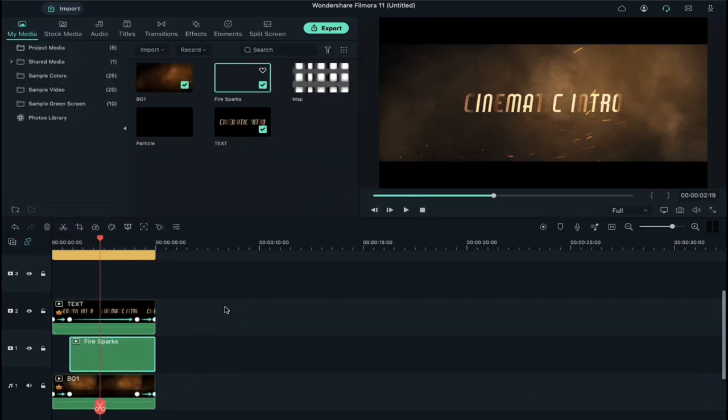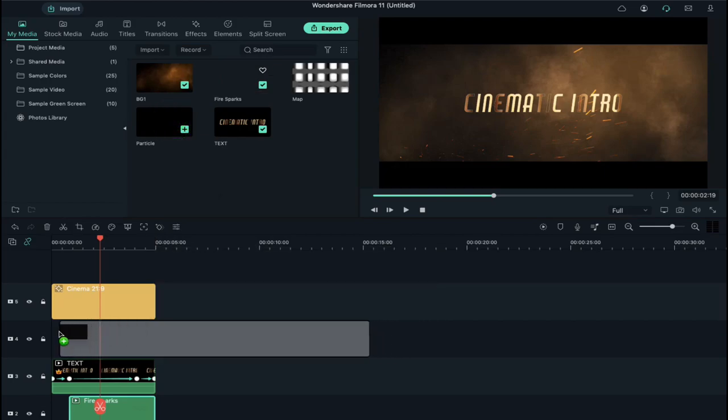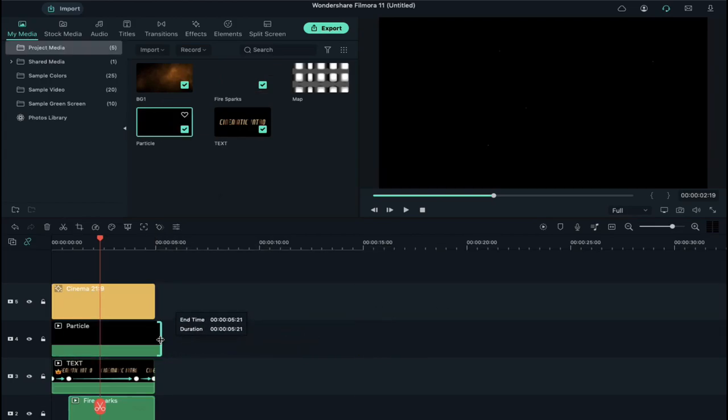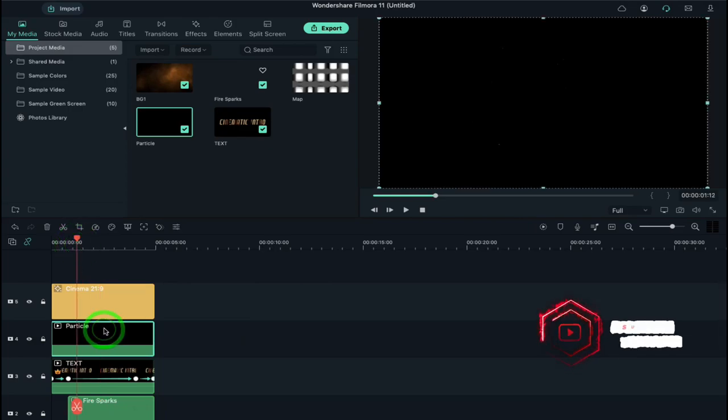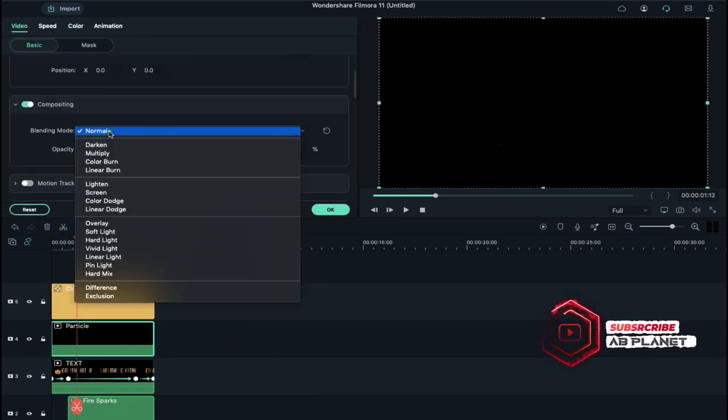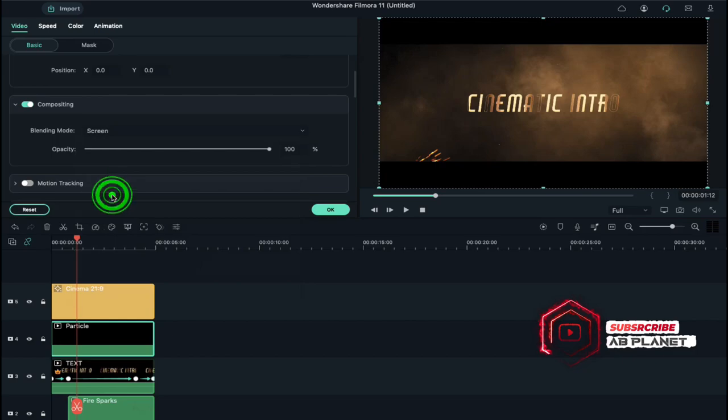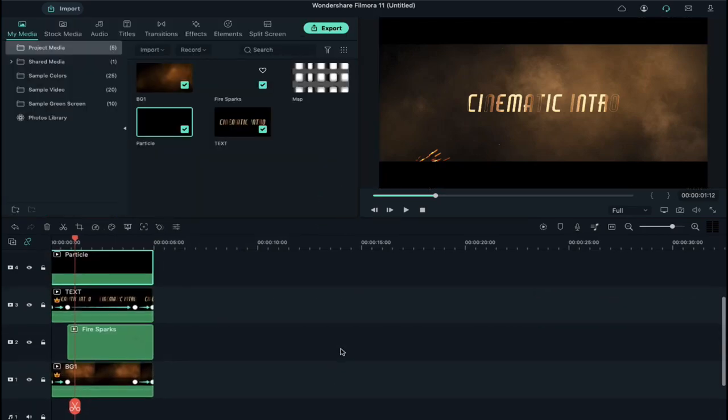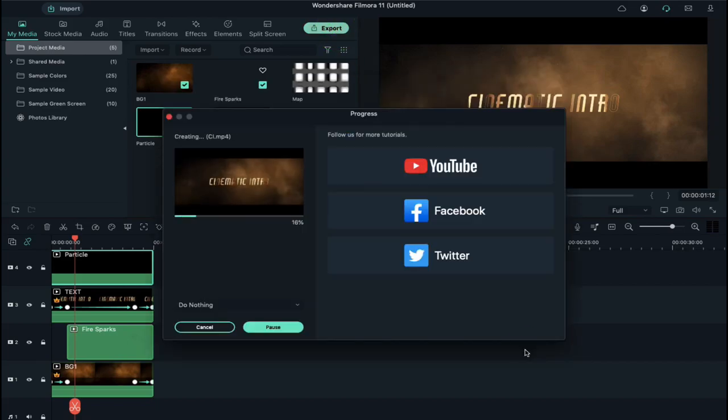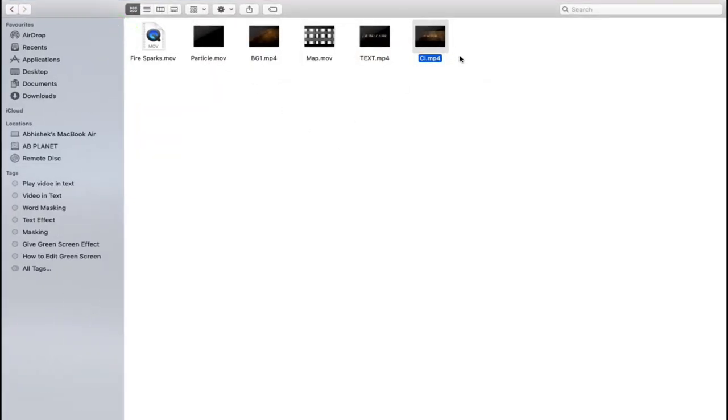Now finally drop the particle clip on track 4 and decrease its duration. And change its blending mode to Screen. Now export this clip at higher rate. So let's see what we have created here.